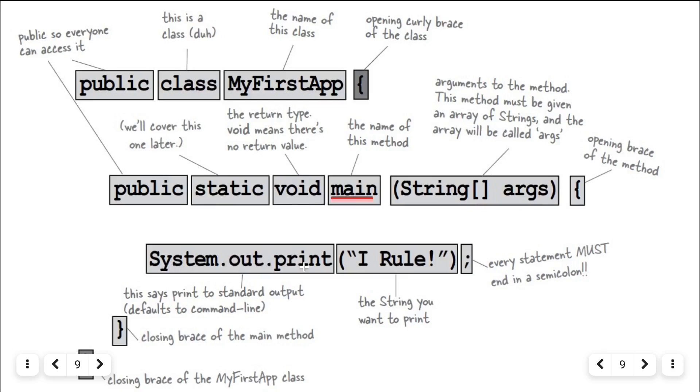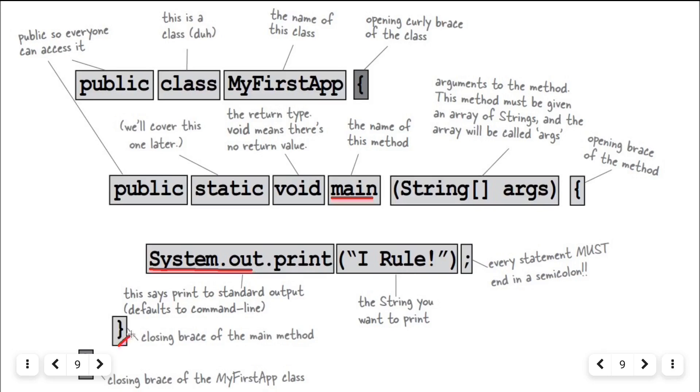System.out.println and we have string "I rule". This line prints the text "I rule" to the console. Here, System.out is a predefined class that provides access to standard output, which means console. And println is a method that prints text.